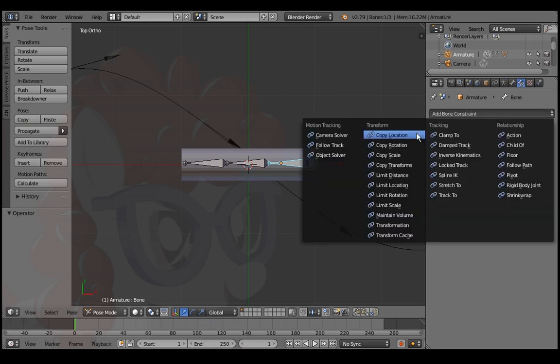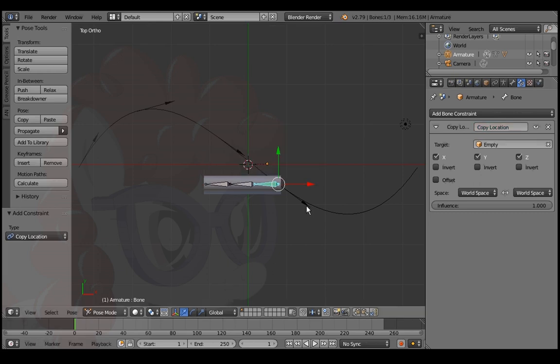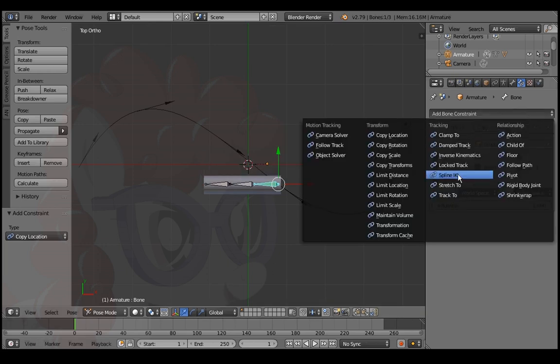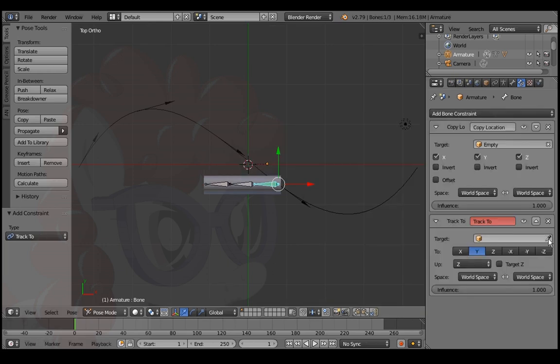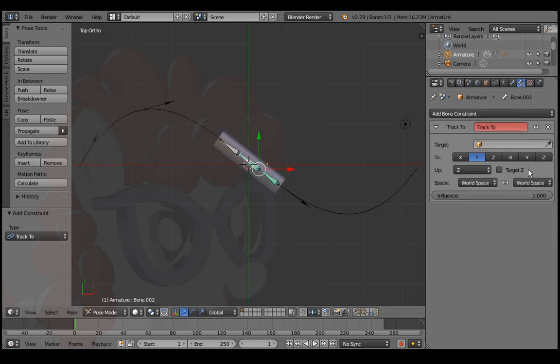Add a copy location constraint to the head bone. Use the eyedropper tool and select the head arrow. Add a track 2 constraint and track to the preceding arrow. Add a track 2 constraint to the next bone and track to the next arrow.